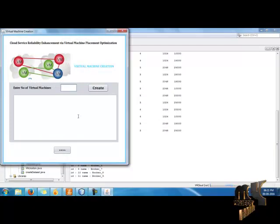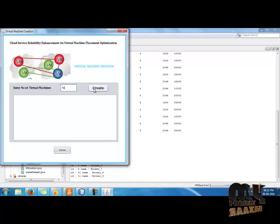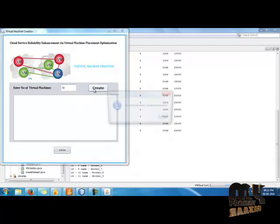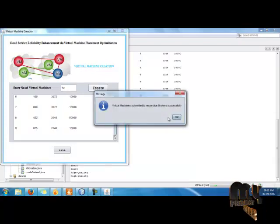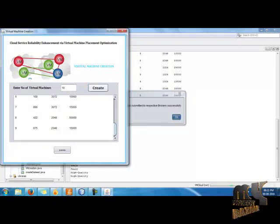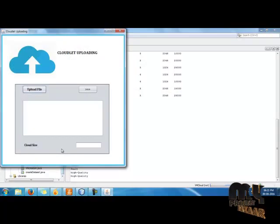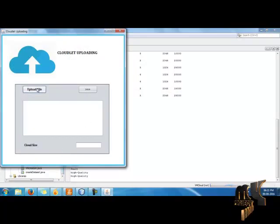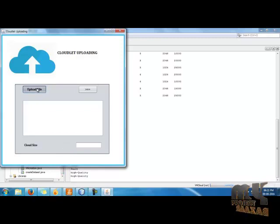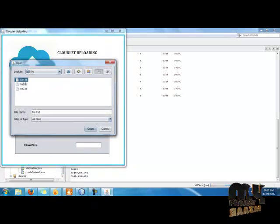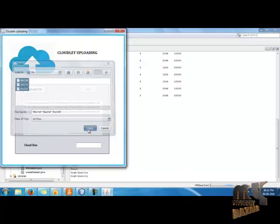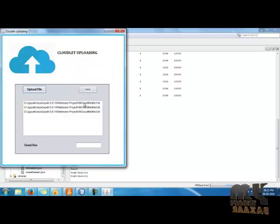I also create virtual machines, which are created using the CloudSim tool. I click Create. These details are stored in and fetched from the database tables. I click Next. I want to upload the files — that is the cloudlets. I click all three text files to select the cloudlets and check the size of each particular cloudlet.